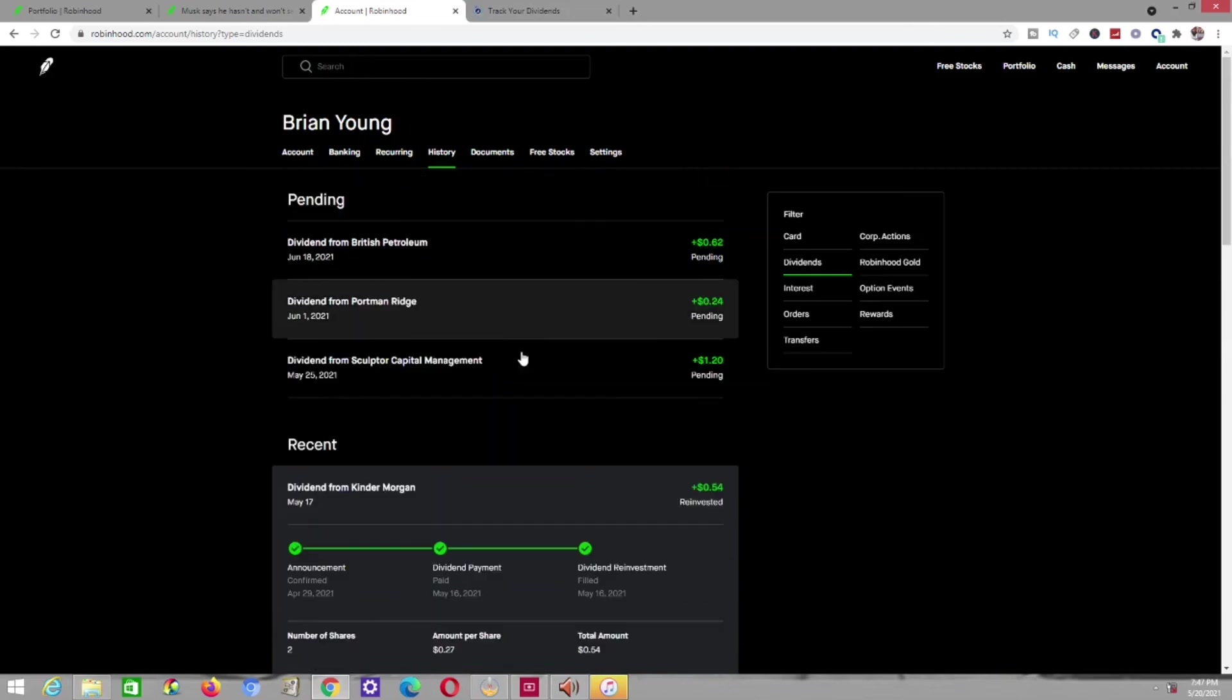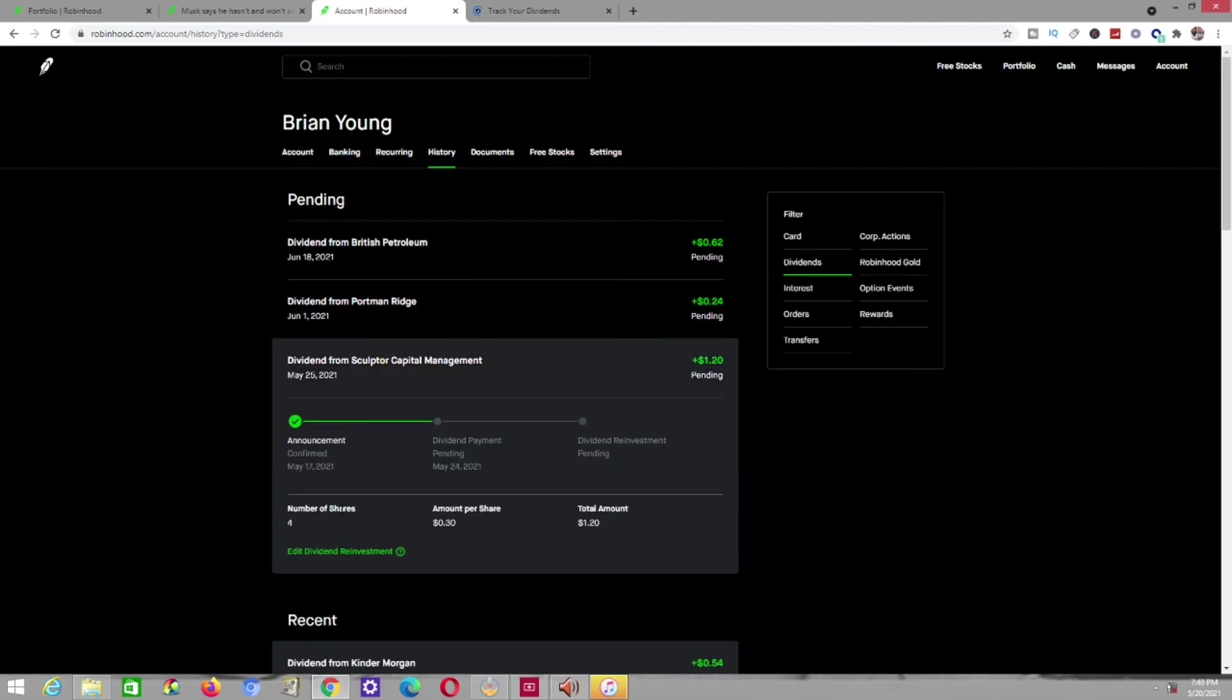And then, I have these dividends as well that are pending, which is a dividend from Sculptor Capital Management, which I own four shares of them. They're going to pay me $0.30 per share, which will come out to $1.20. That payment will be made to me on the 25th. I have another $0.24 payment coming to me from Portman Ridge, which is a company I have four shares with.